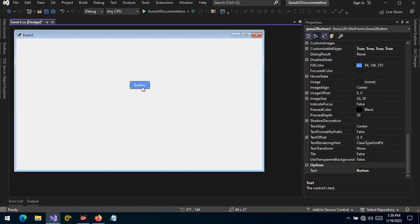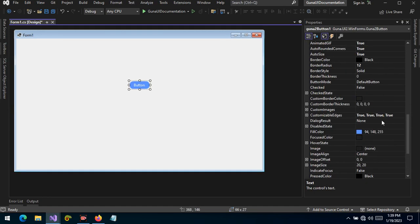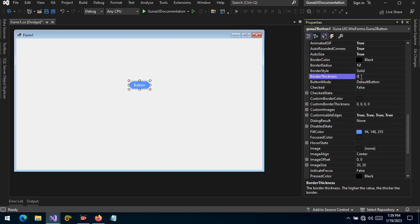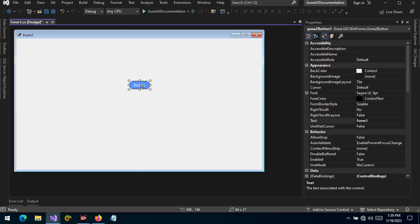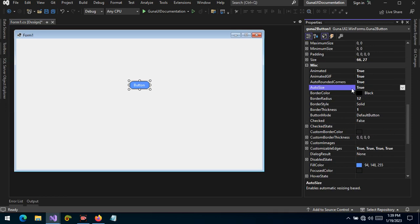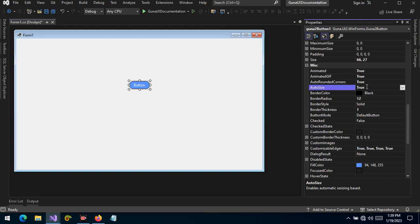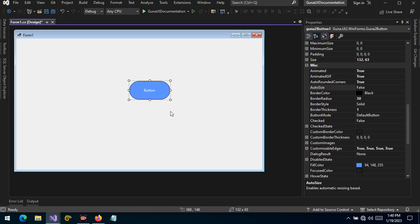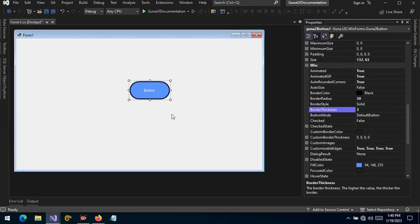But we cannot see any borders applied to the button because the border thickness is set to zero. Let's change it to one and press enter — there you will see that the border is applied. Let's set auto size to false so we can resize the button. Let's resize it and change the border thickness to three — now we can clearly see the border applied on Guna buttons.